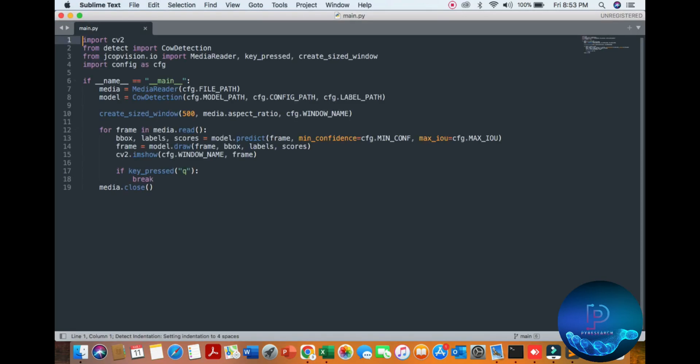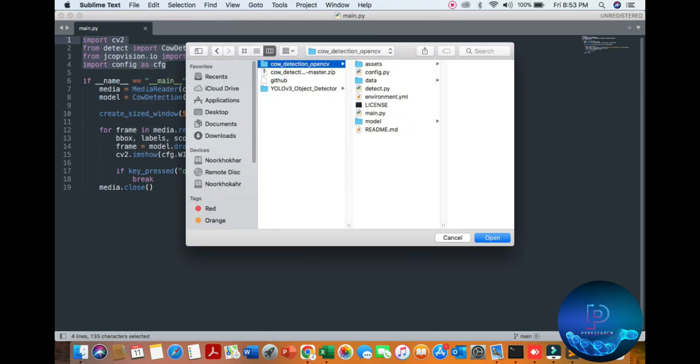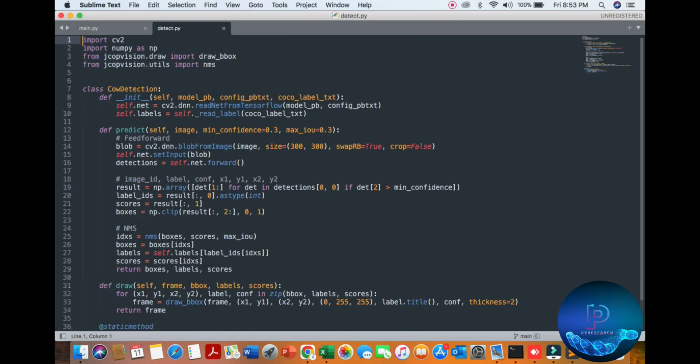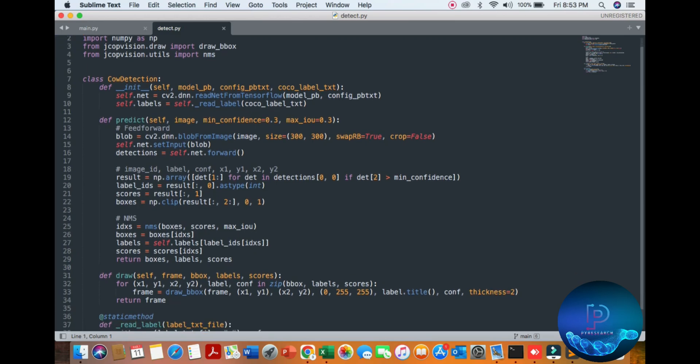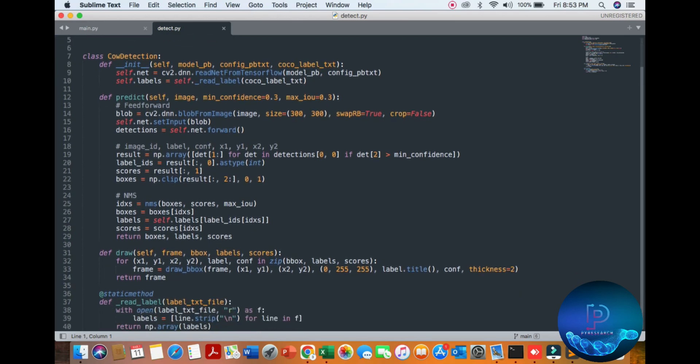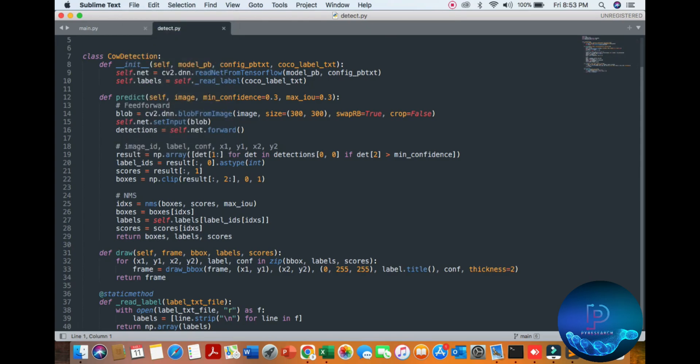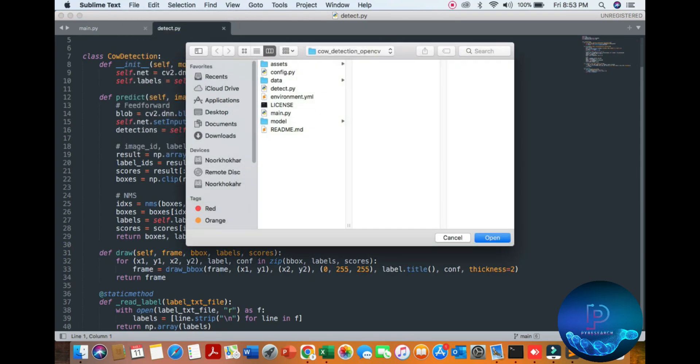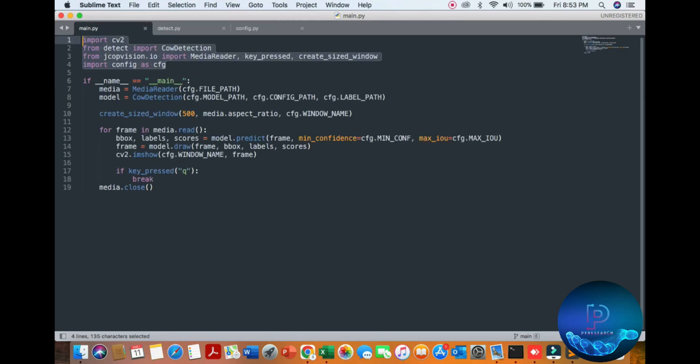I'll simply open it in Sublime Text. You can see the libraries and functions. Then I will go to the detection part. You can see the detection part and algorithm here. The configuration you can see, I have already set all configuration.